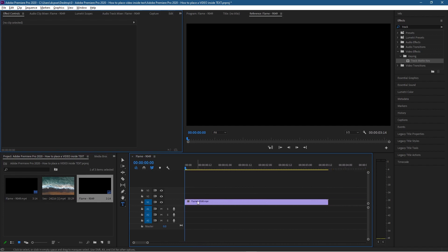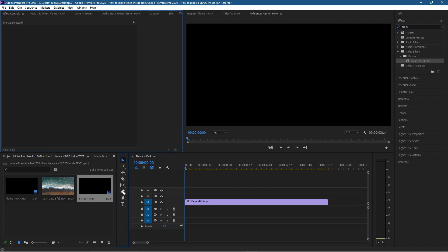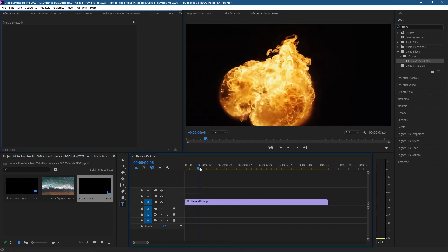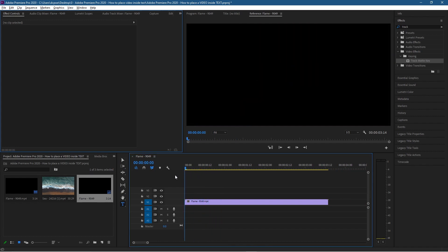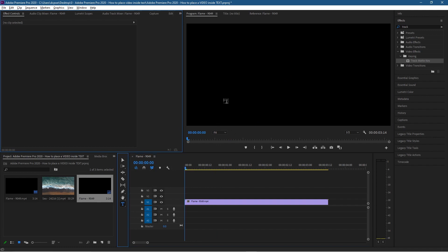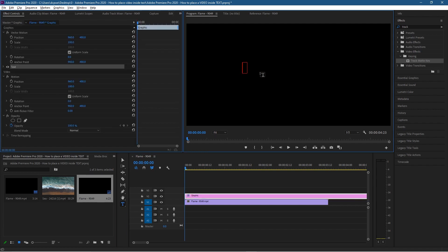If you click on the text tool and click in here, it won't work. You need to move across the timeline slightly and then move back to the very first frame - right at the very first frame - and now the text tool will start to work. Let's click inside here and type in something like 'AWESOME'.